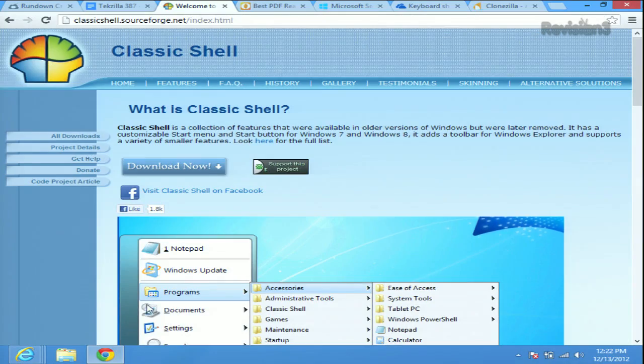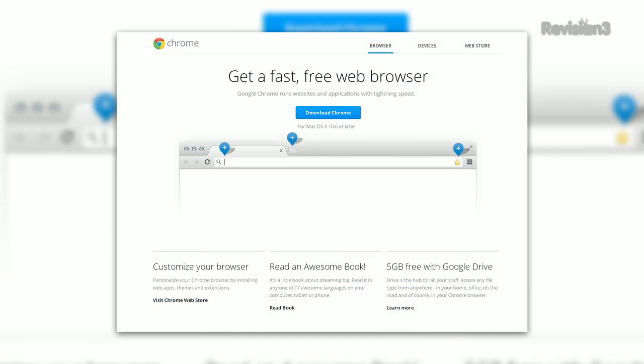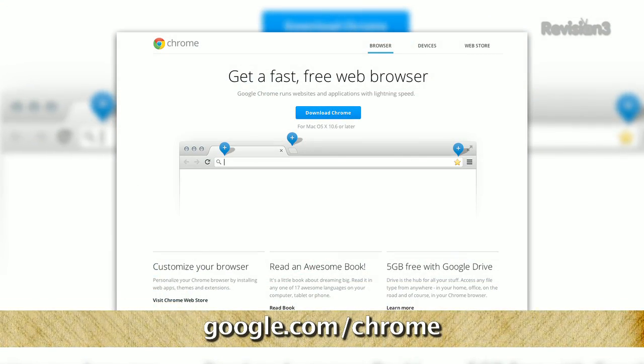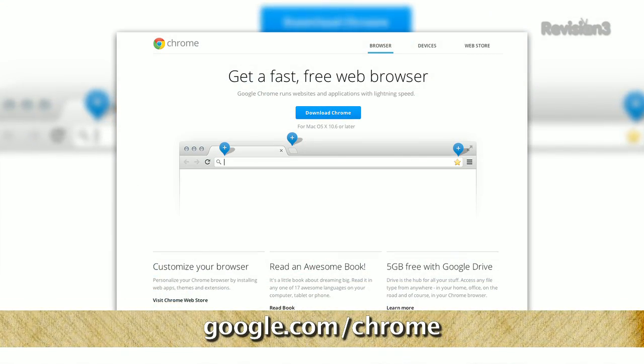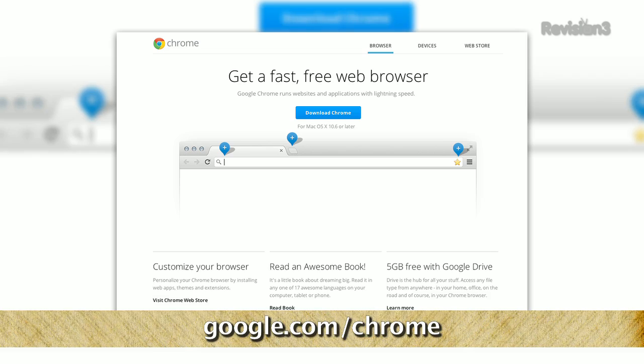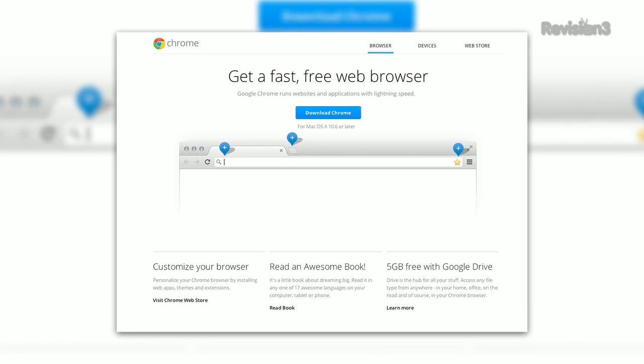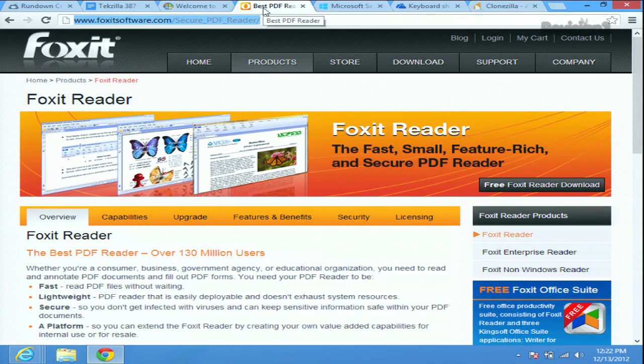Next up, Chrome. We talk about it all the time. It is our favorite browser. It is clean. It is fast. It ties into our lives, so it makes sure it knows everything we're doing. And I just prefer it. Chrome is really awesome.